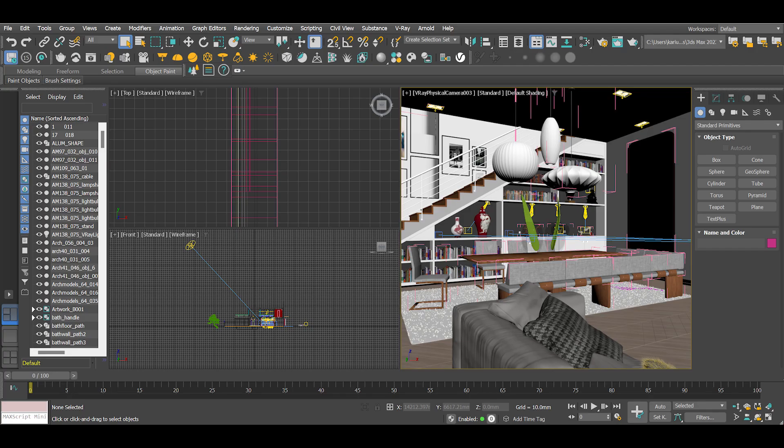Today we are creating a realistic mirror material in 3ds Max and V-Ray.